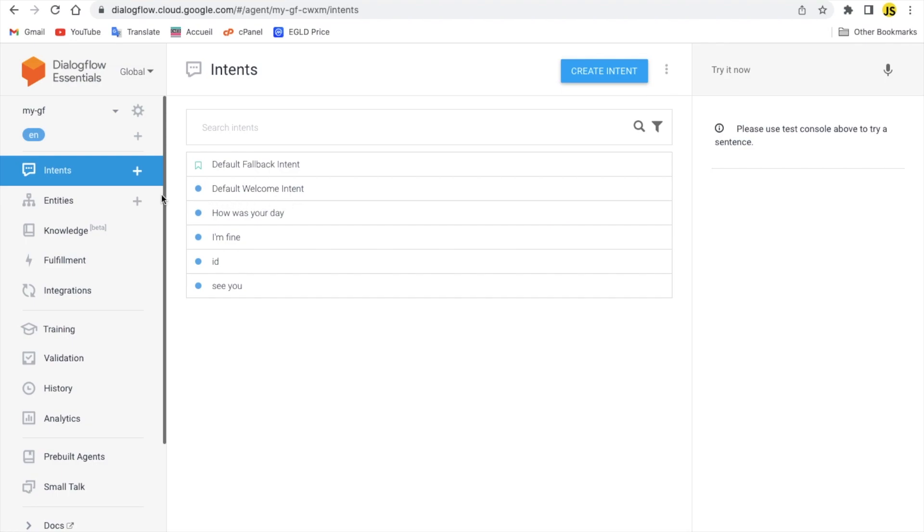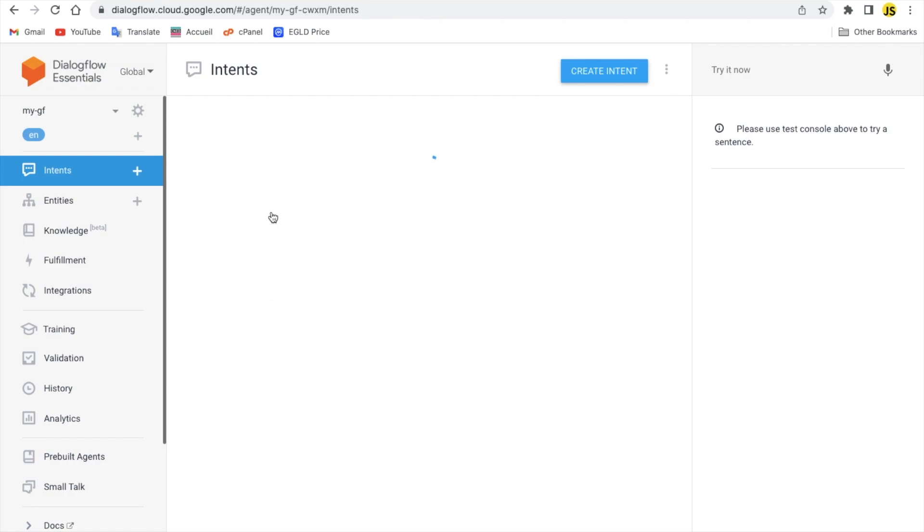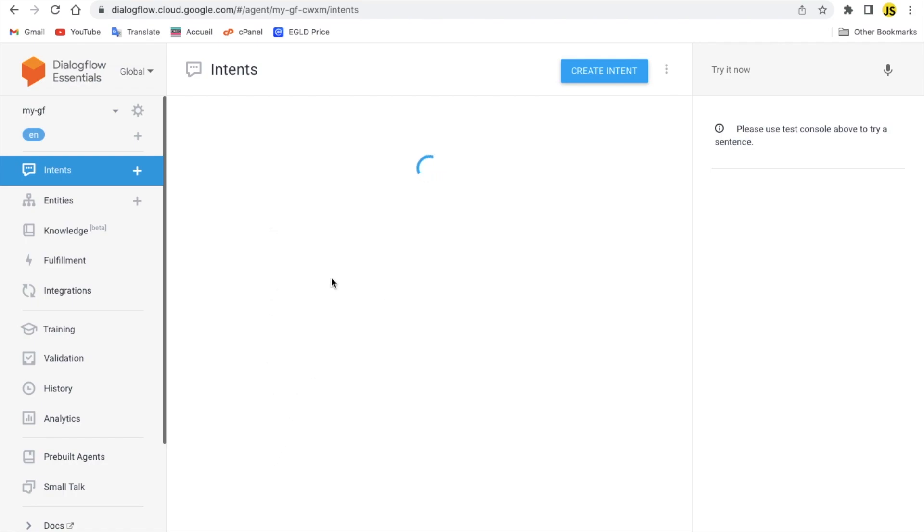Basically intents is something that you send, that clients send, and that AI needs to reply to it. So here there is a couple of intents like how was your day maybe.